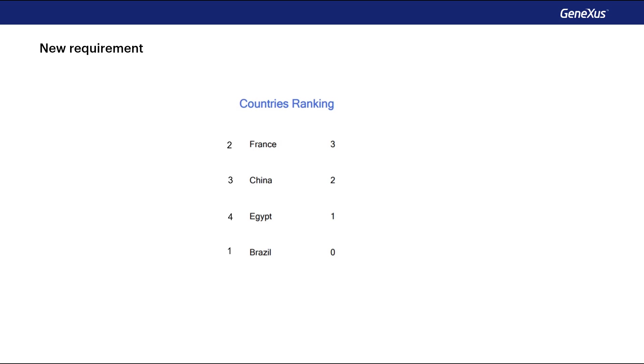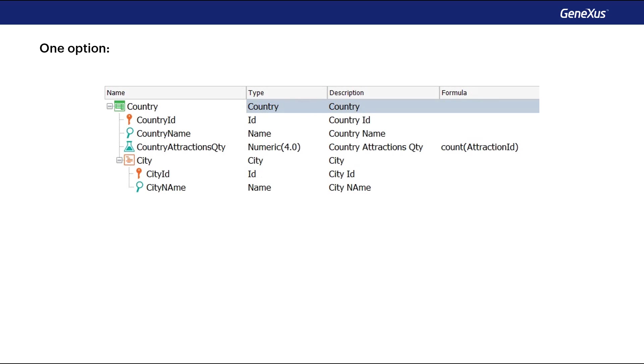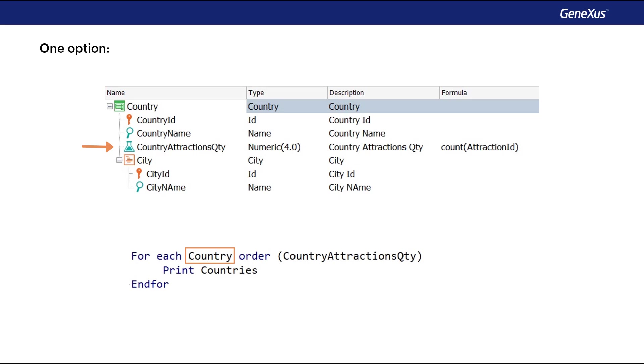How can this list be implemented? One option, applying the concepts we already know, would be to define a formula attribute at the level of the country transaction structure, and then run a foreach command with country as the base transaction, ordering from highest to lowest by that calculated attribute.